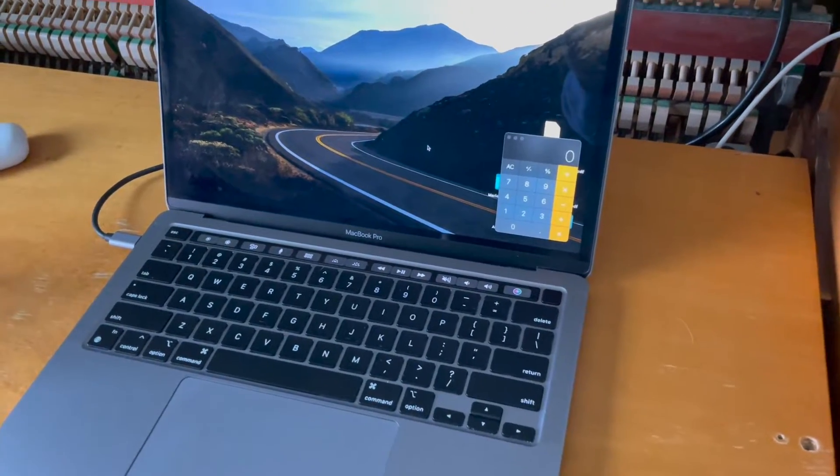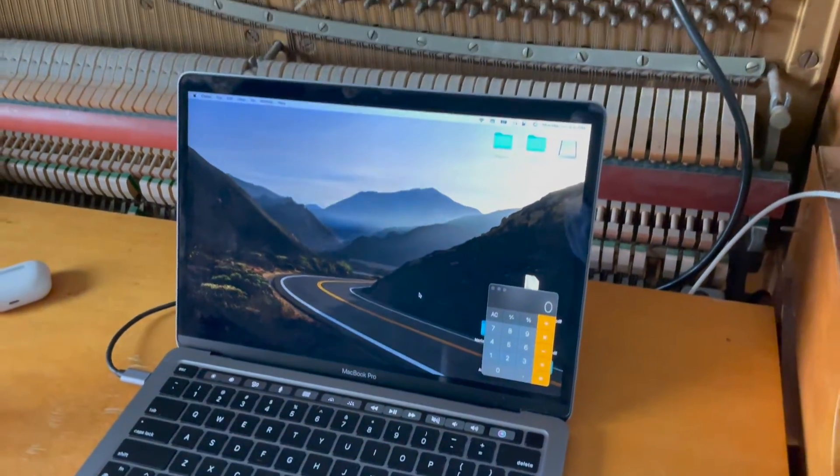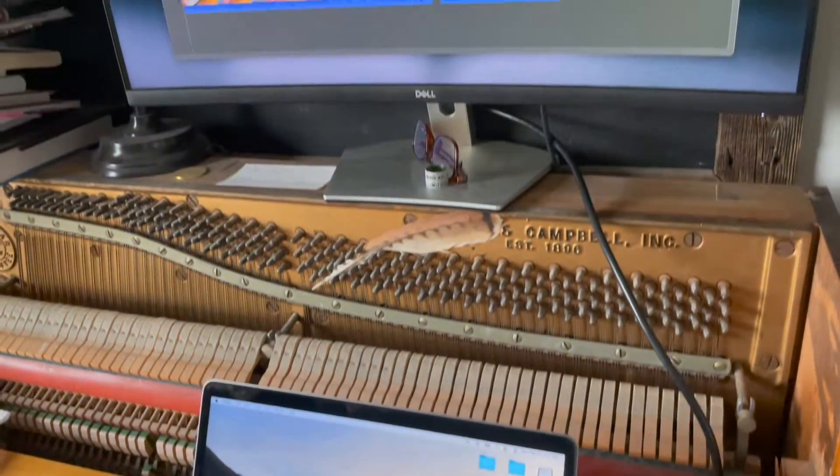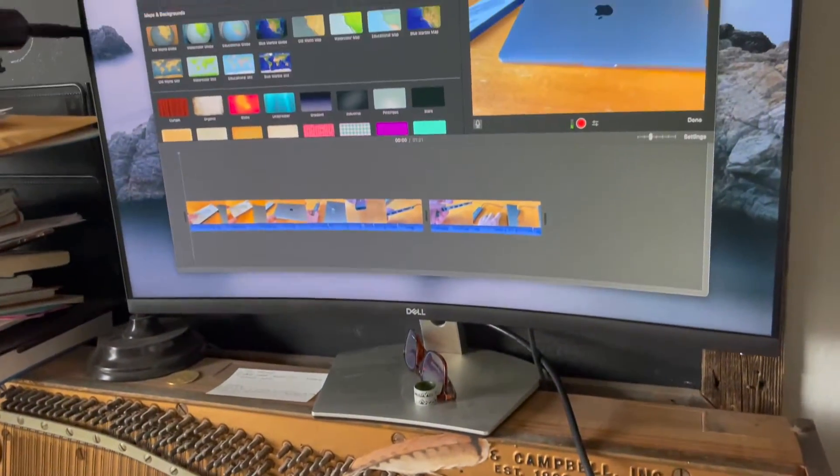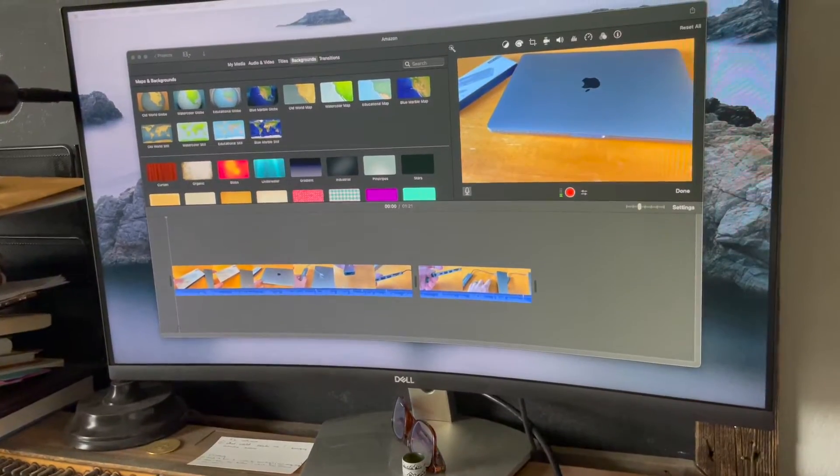Hey friends, I'm on my MacBook Pro today and I'm actually editing a movie here on my external monitor.